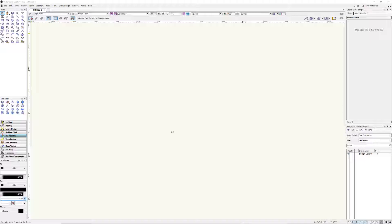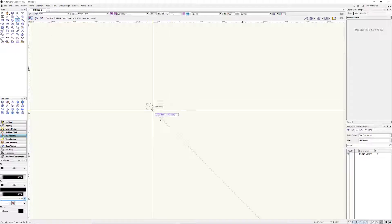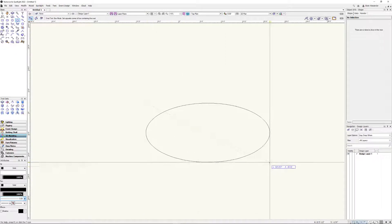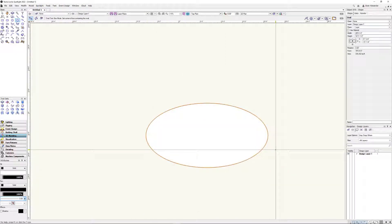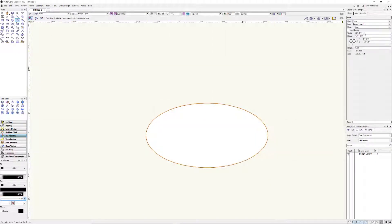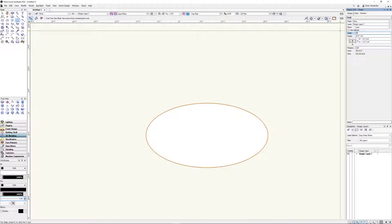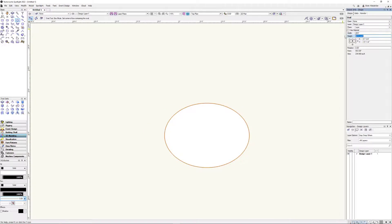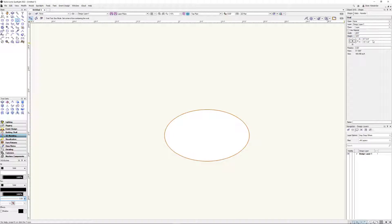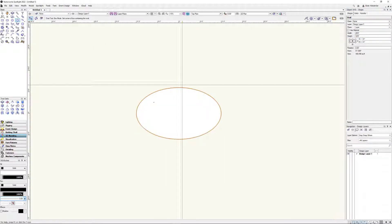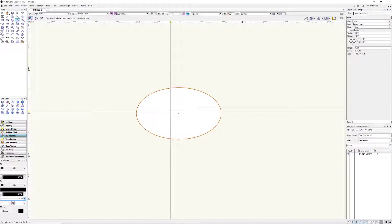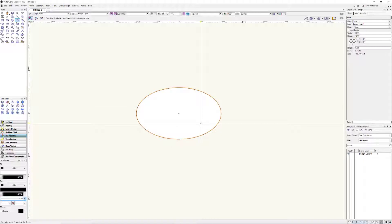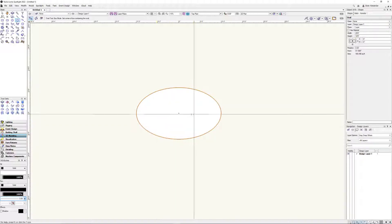I'm in Vectorworks 2022. I'm in top plan view here. And I'm going to start by just drawing out an oval. So let's get this laid in here. We'll make it 20 feet wide. How about we make it 12 feet tall? And then I'm just going to zero this out so it's in the center of our world. Always good practice.